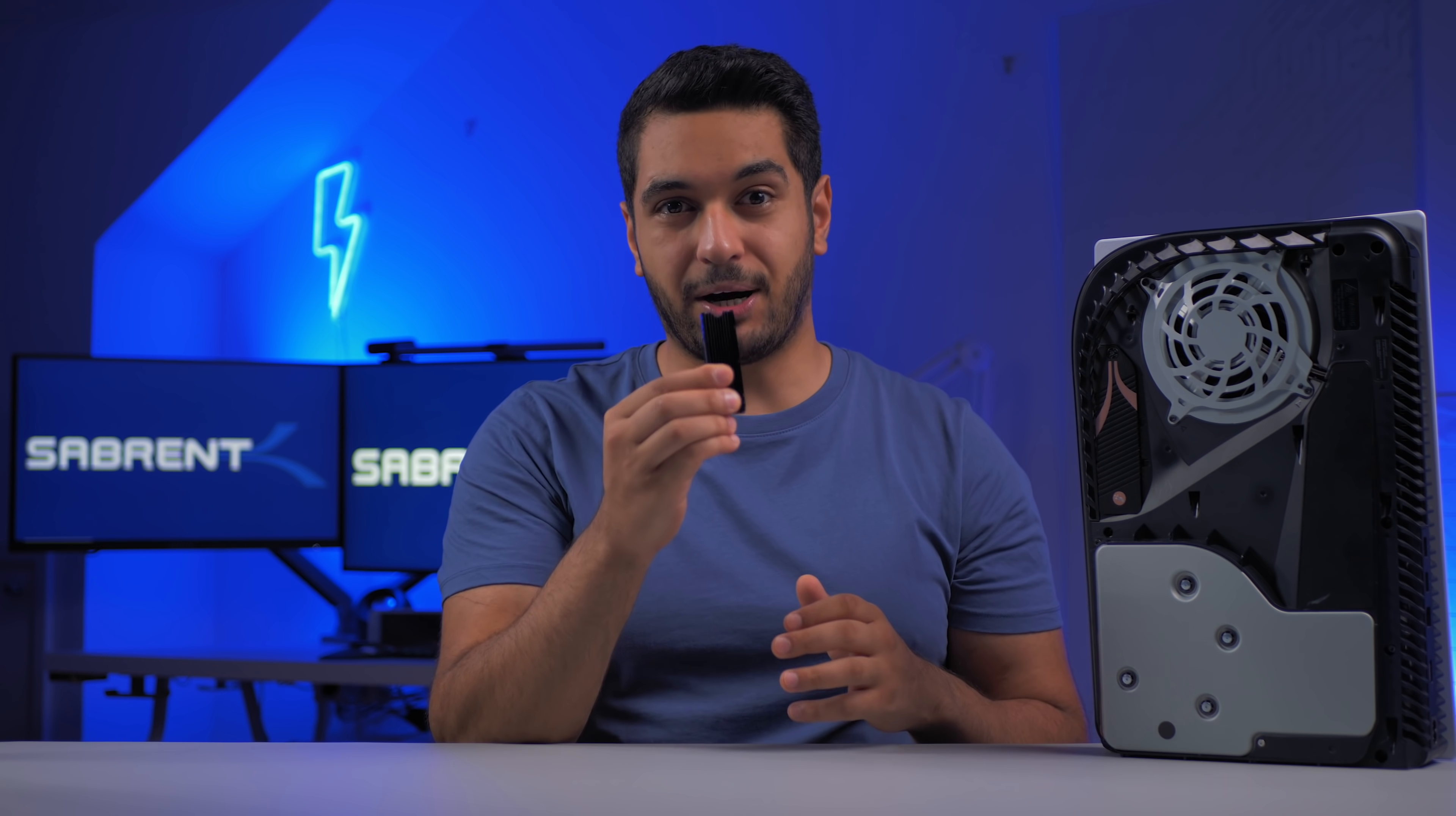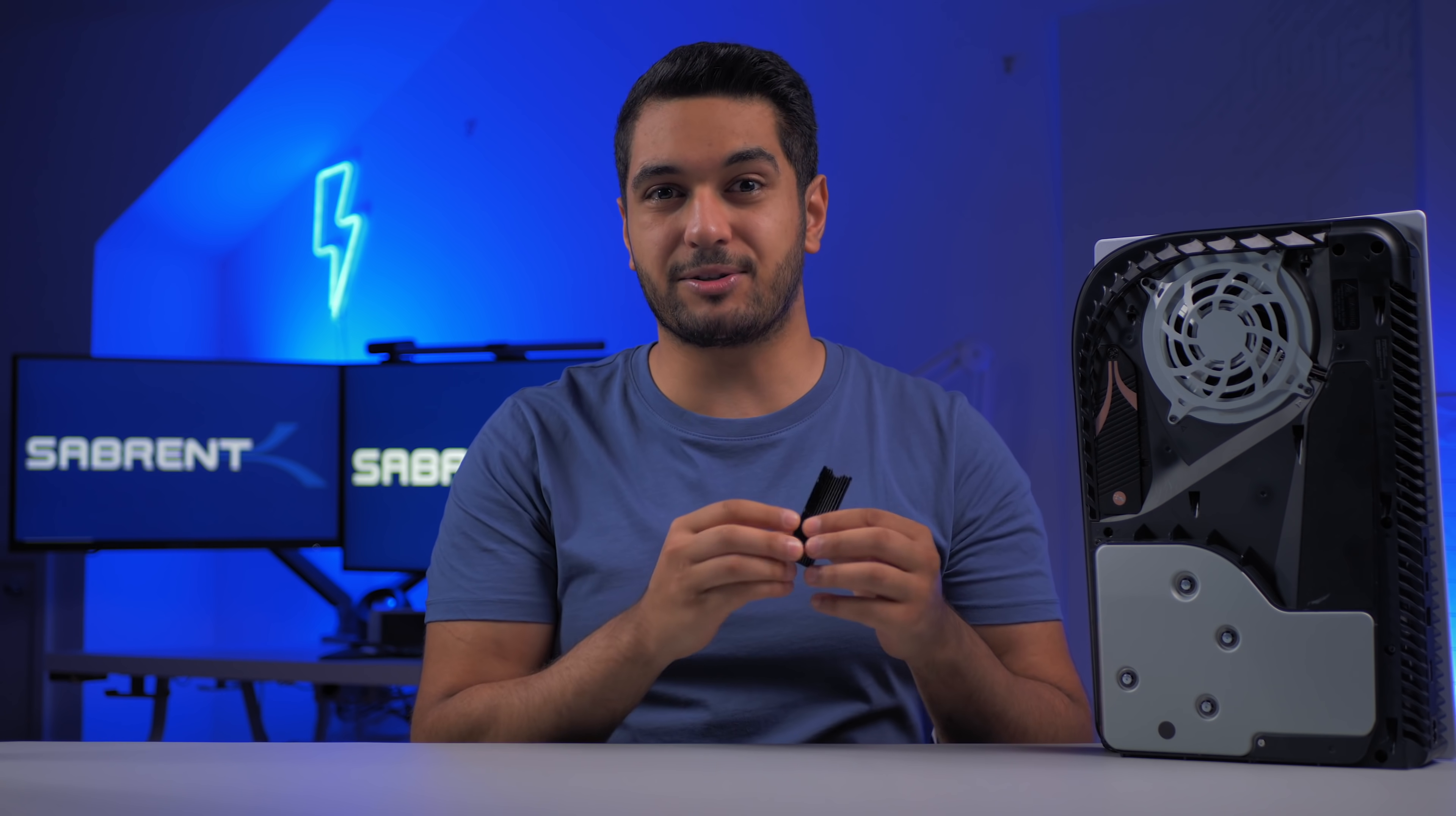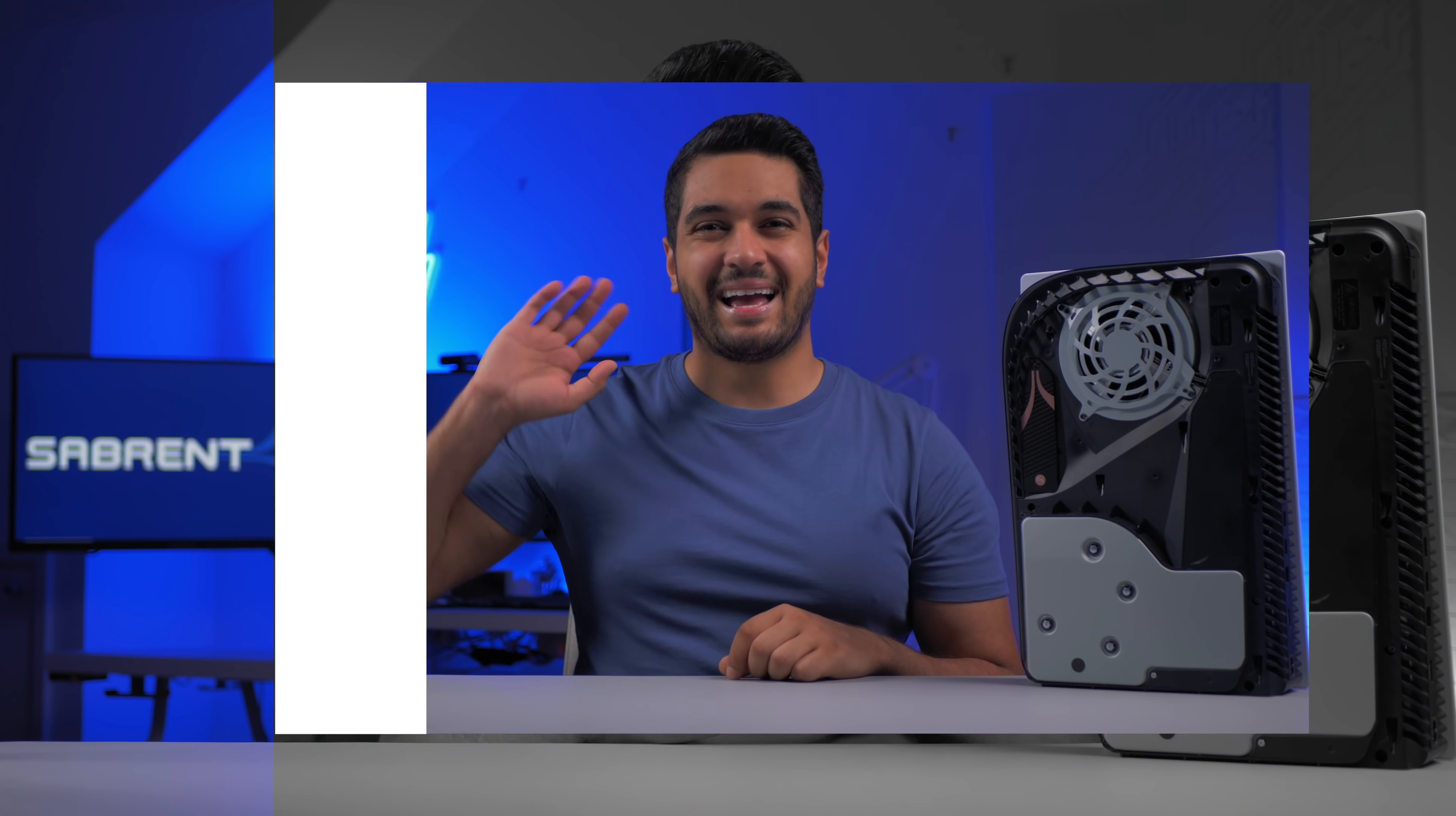You guys wanted real world thermal testing, so that's what I've done. This video will be a little bit longer than our normal videos, but for those who want to know if our Sabrent PS5 heatsink performs better than a third party heatsink using Sony's passively cooled method, stick around because all will be revealed.